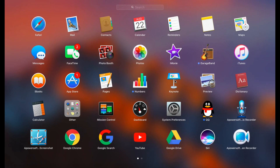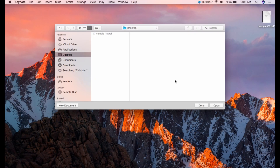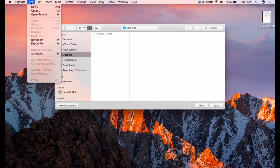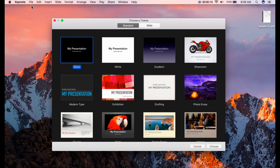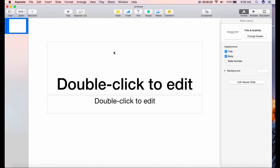First, launch your Keynote app, then navigate to File and select New. After that, select a theme for your slide.